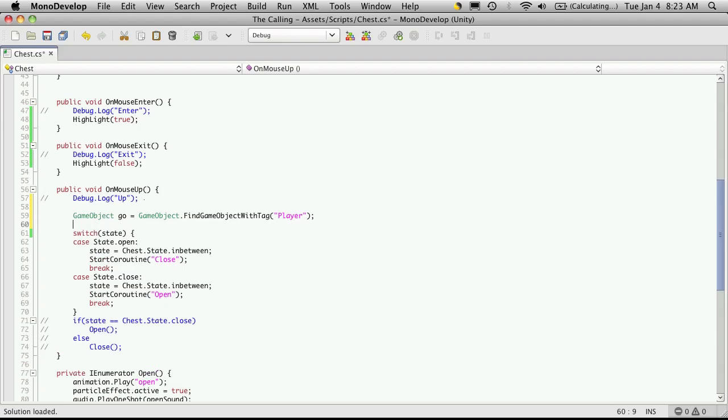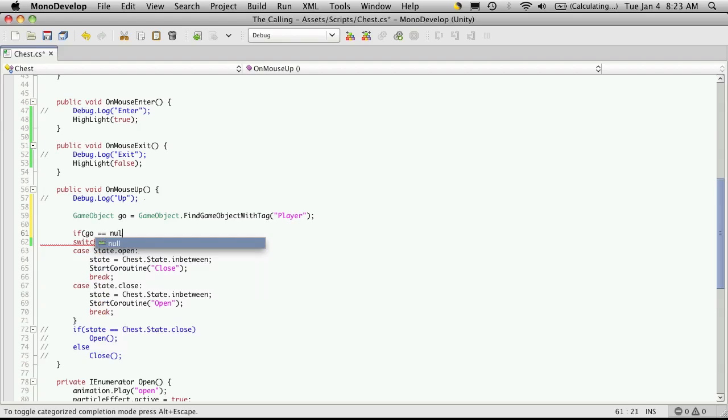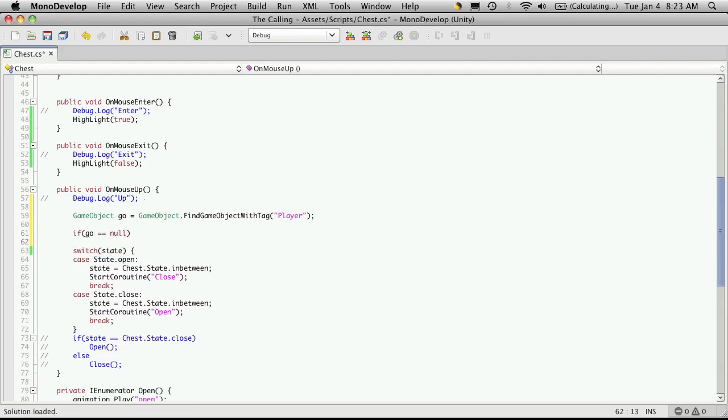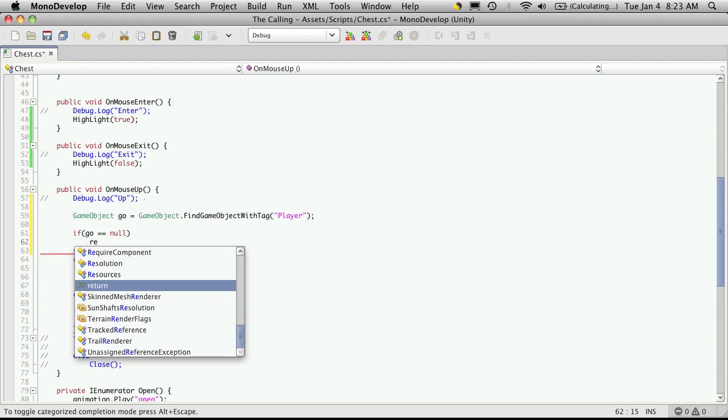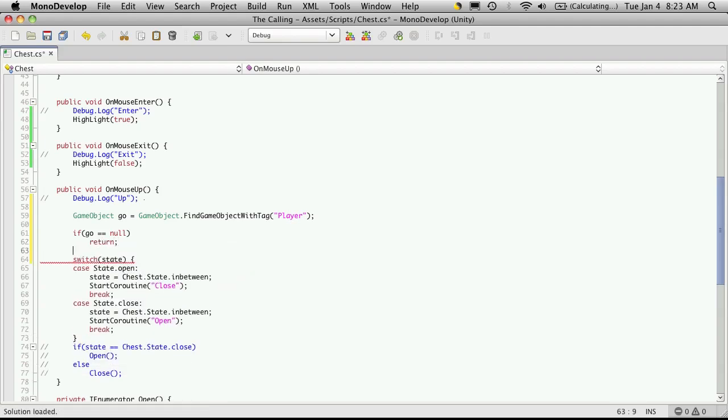And then we'll want to check to see if the player is there, if the game object returned anything. So we're going to say if geo is equal to null, so basically it could not find the player, let's just return. So if we can't find the player, don't even bother going any further in this function. Just get out and do nothing else.